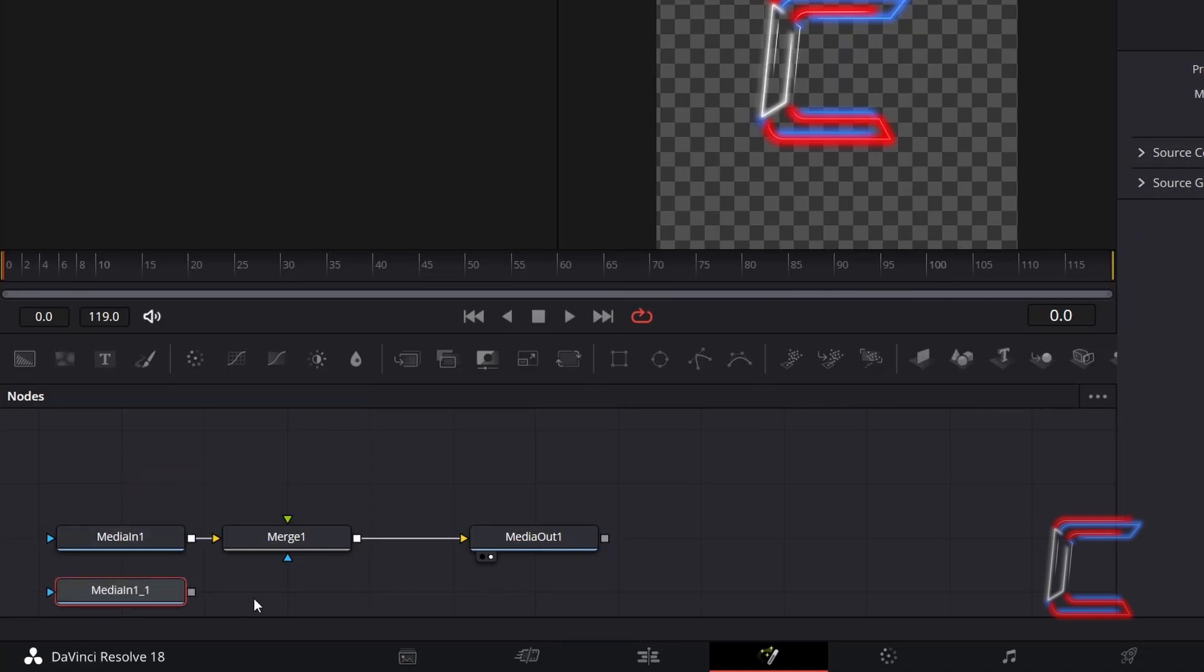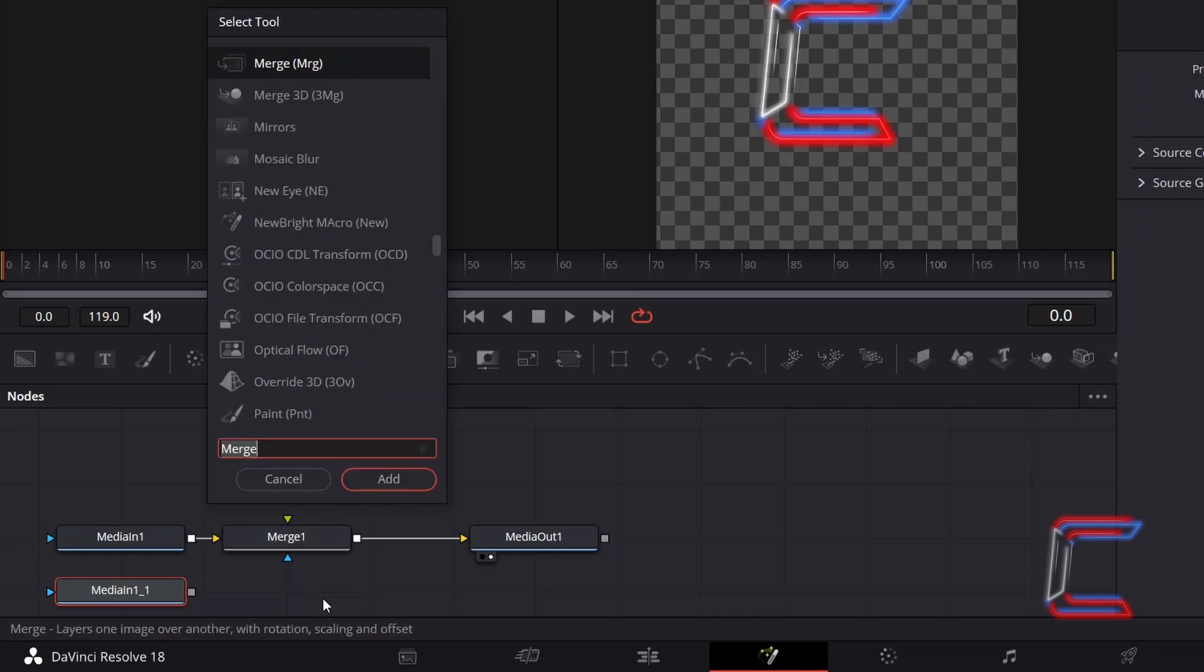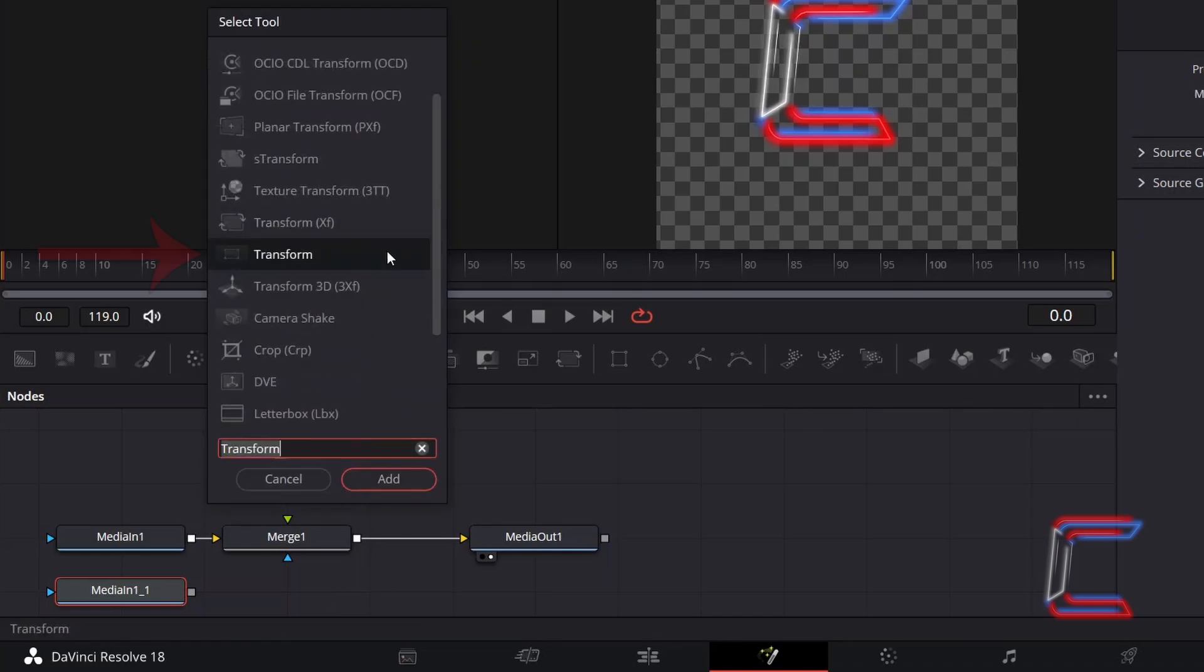With your duplicated Media in 1 node selected, hold SHIFT and press SPACE. Add a Transform tool, not the Transform XF tool.